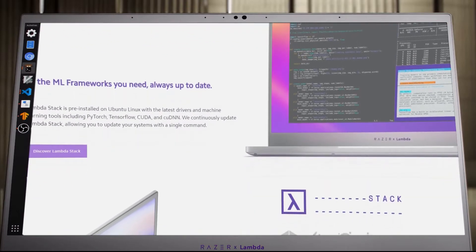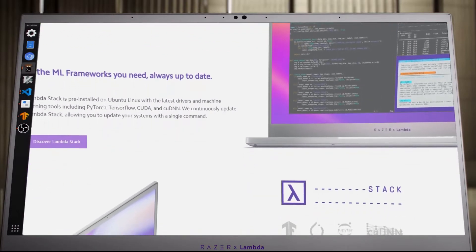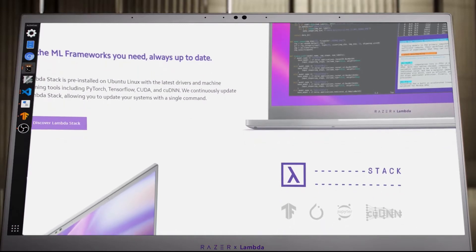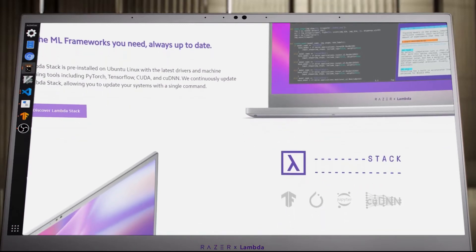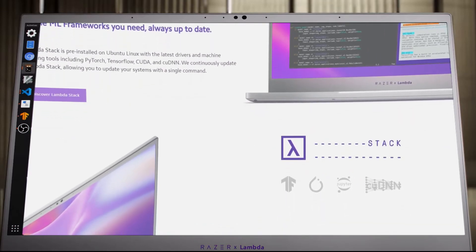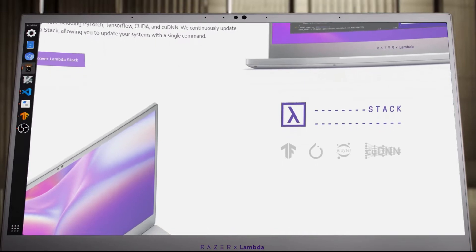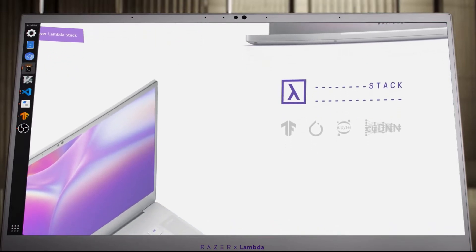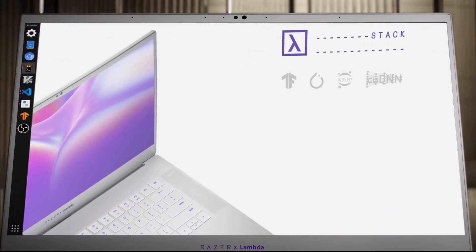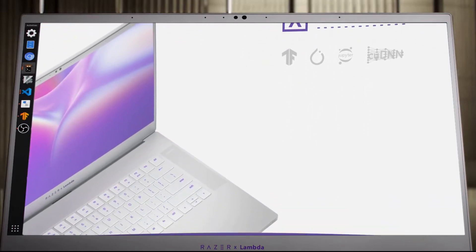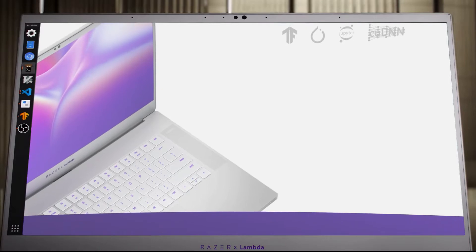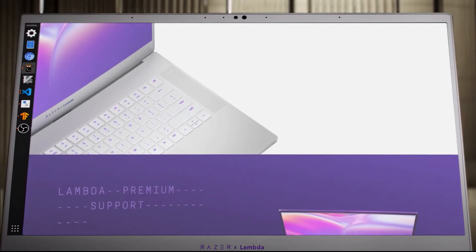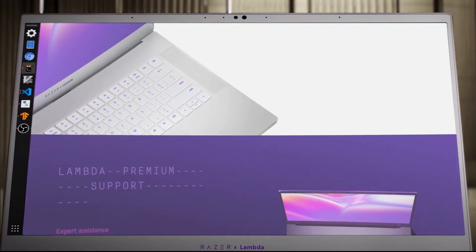The system includes 2TB NVMe PCIe SSD storage 4.0 and 64GB of RAM, all powered by an 80WH battery capacity and complemented by a 1440p and 165Hz screen with a diagonal of 15.6 inches.